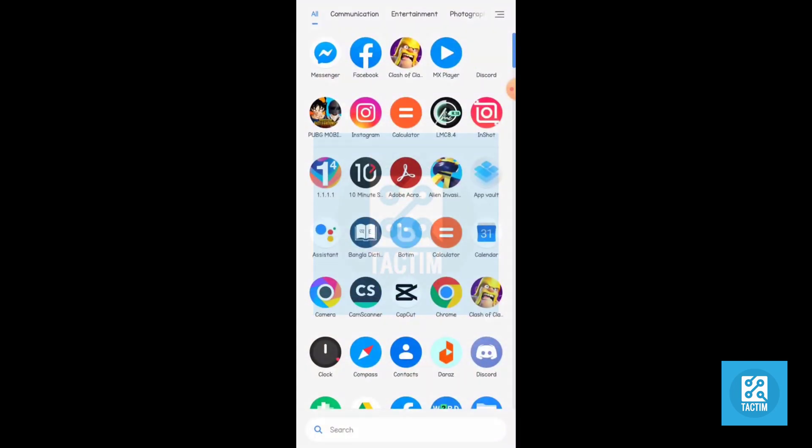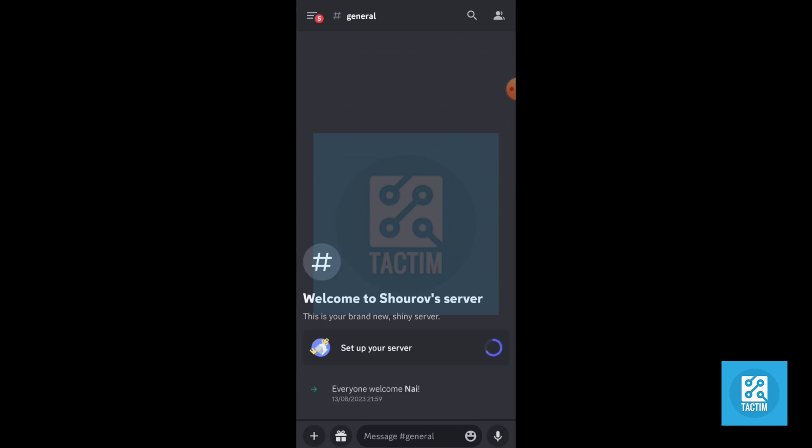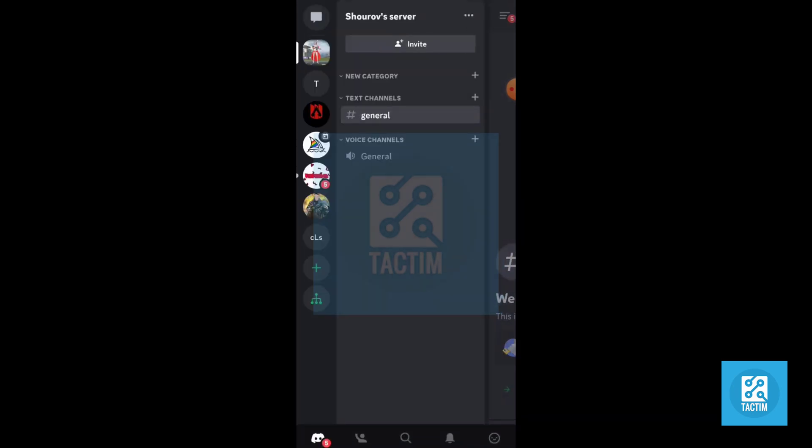Now in the Discord tab, just click the top left three dash icon. Now click the bottom last, your profile icon.